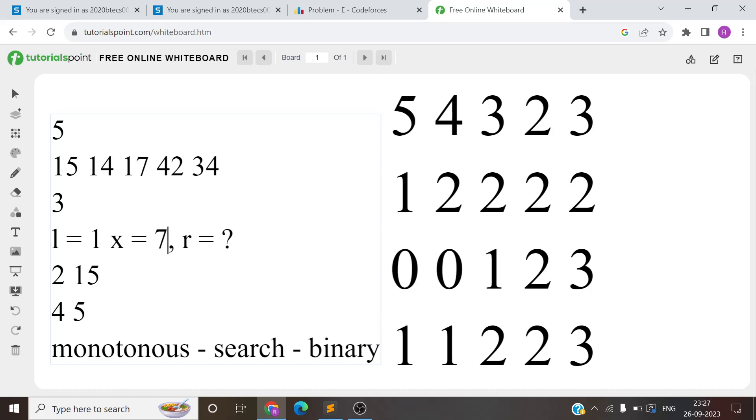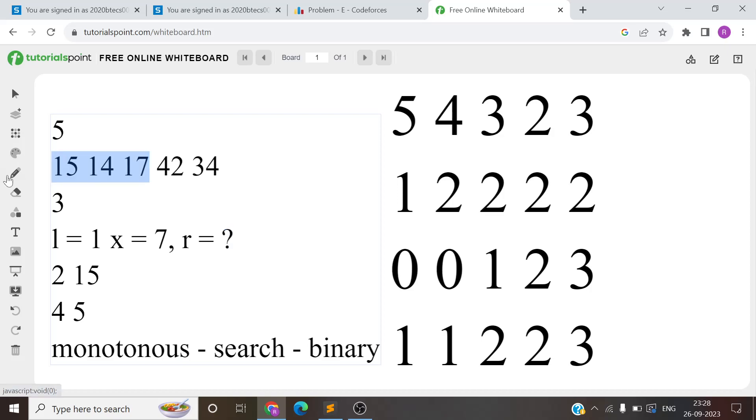Basically, you have been given Q queries. For each query, you're given the L value and X value. You have to find a range from L to R where the AND of all values in that range gives you a value greater than or equal to X. This was the problem - you're given L value and X value.